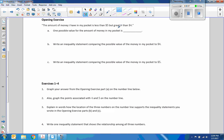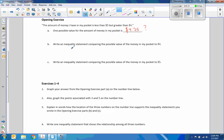One possible value of the amount of money I have in my pocket is what? The actual dollar value I had in my pocket for the class was $4.25. Some guessed $4.10, some guessed $4.50, one student got it right — $4.25. As long as it was more than $4 and less than $5, any value would be a possible dollar value.